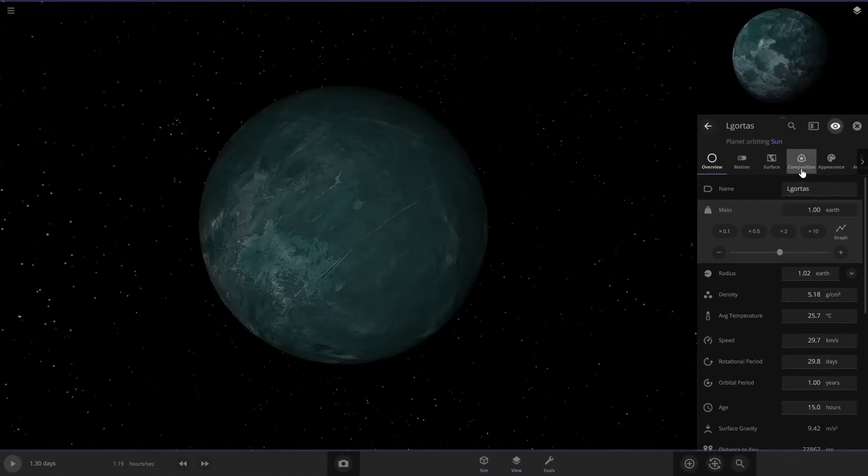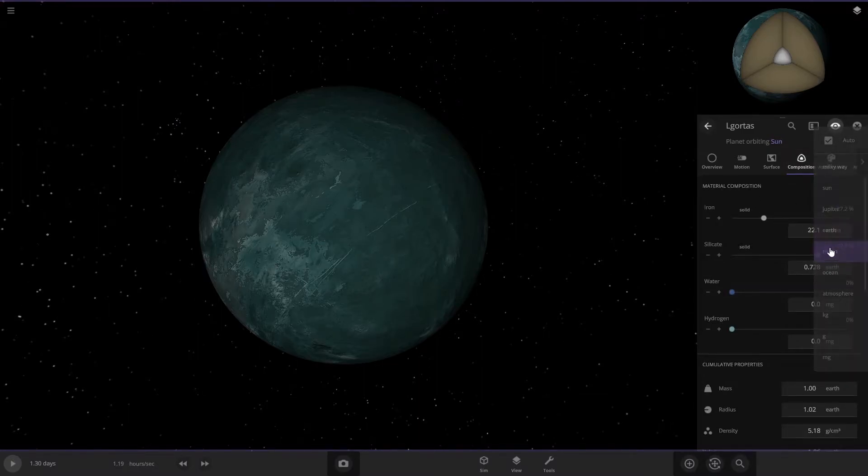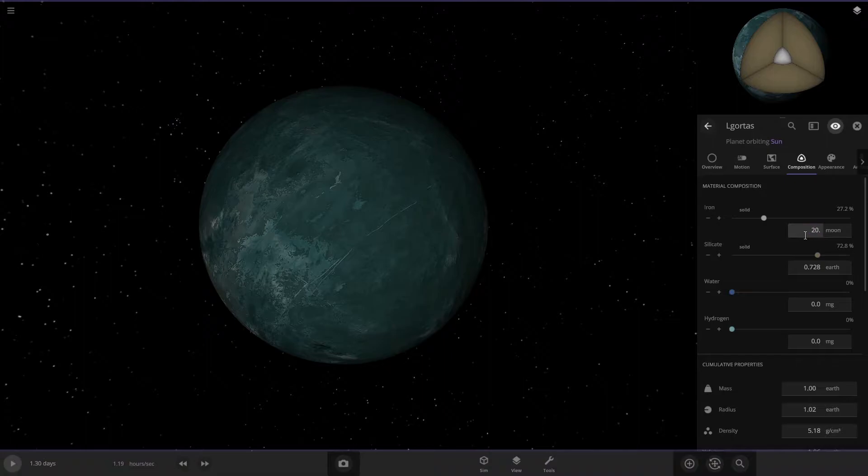On the iron tab, make this say moons and change this number to 20.1. Then on the silicate, you're going to change that also to moons and do 61.2.